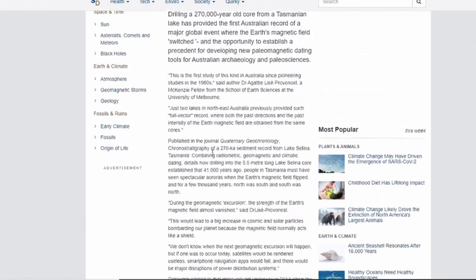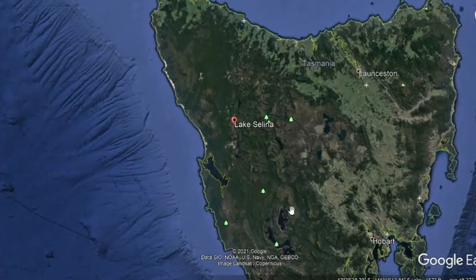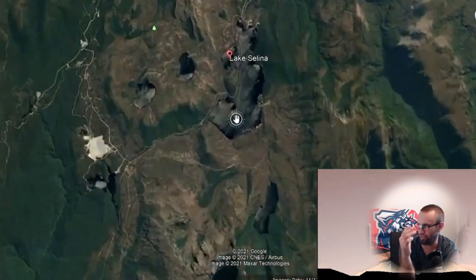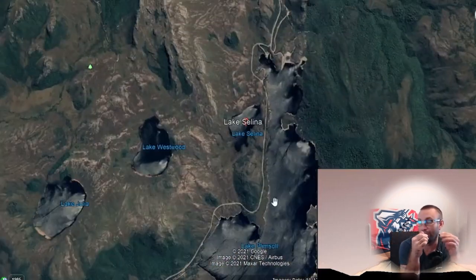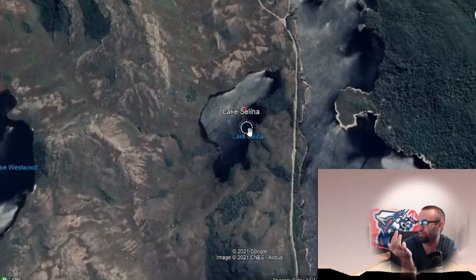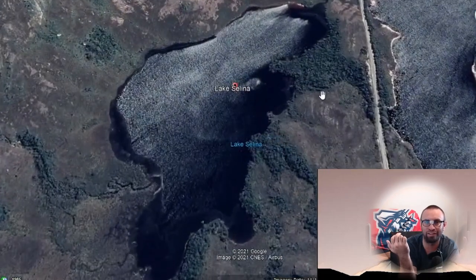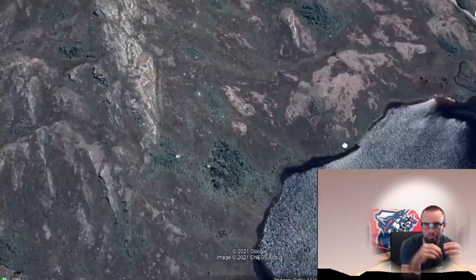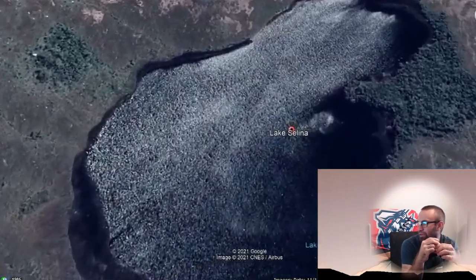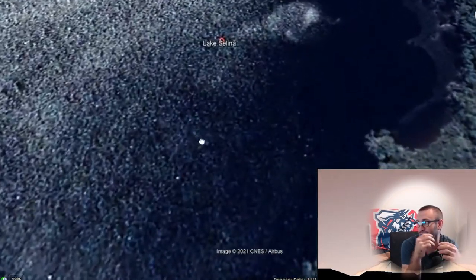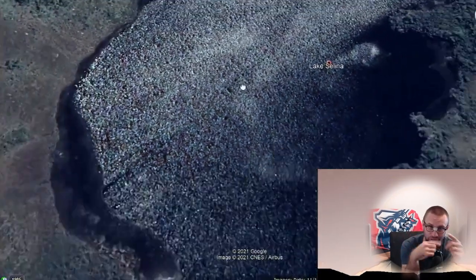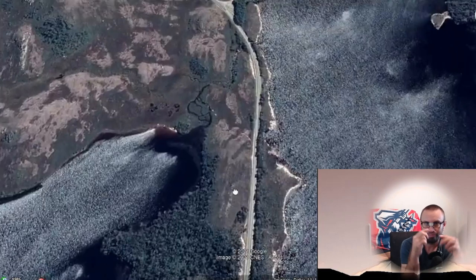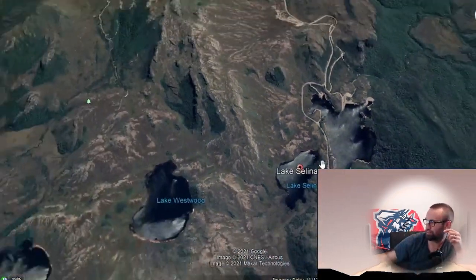I'll have some pictures come up to build a better picture for you guys. I've never looked at Tasmania on Google Earth so I'm going to check that out and have that pop up throughout the article. It's pretty interesting and it's crazy that 41,000 years ago they can find evidence that the magnetic poles shifted. That's pretty cool.